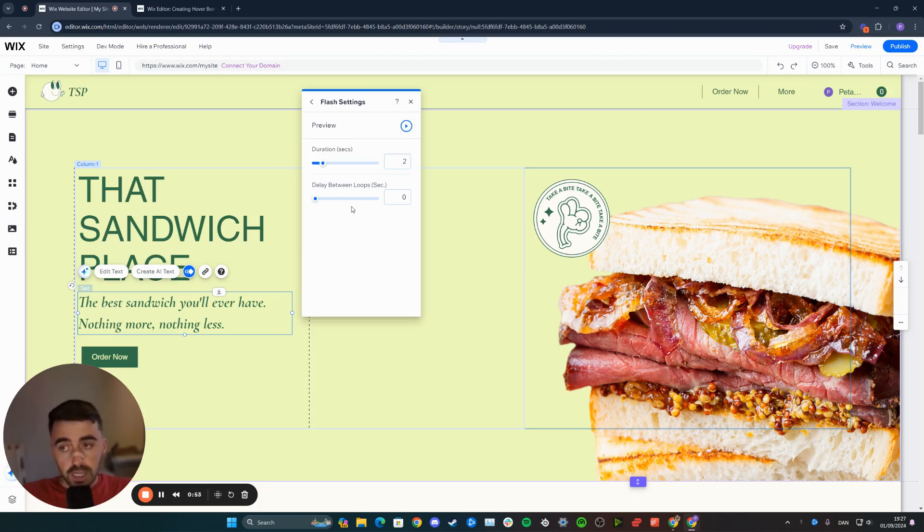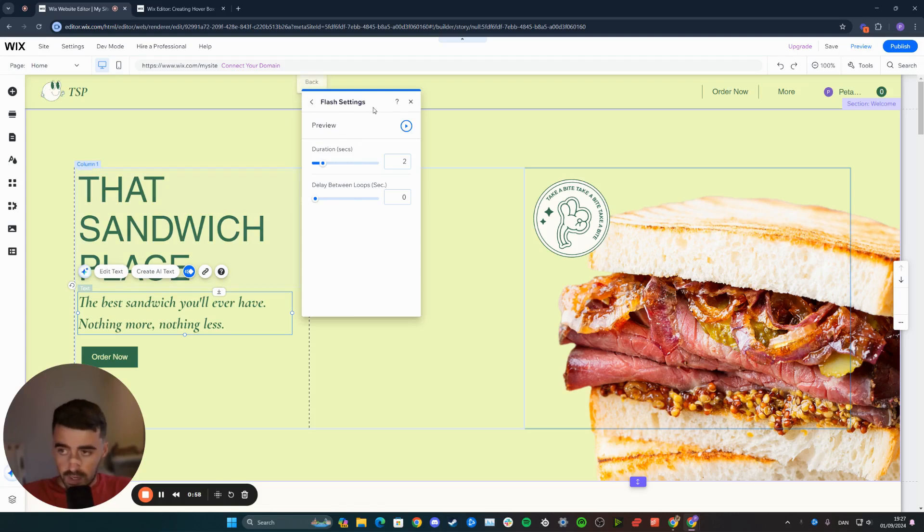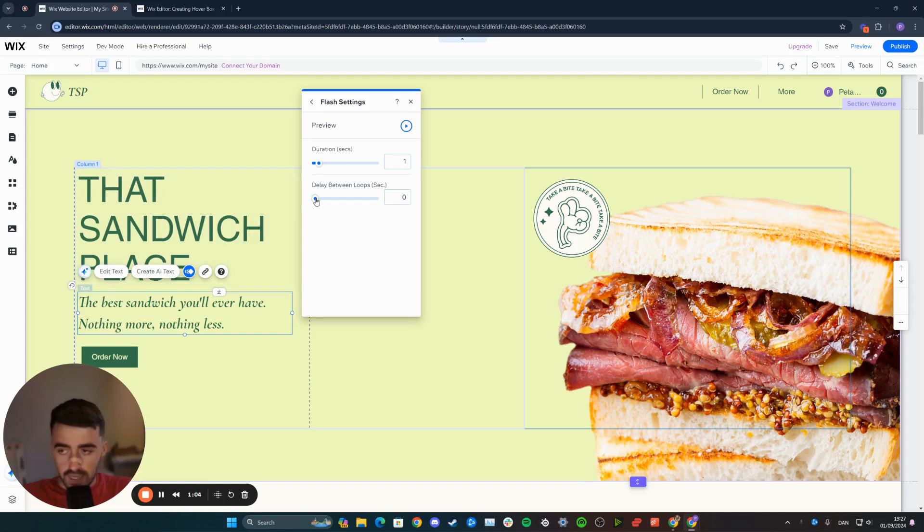From here, you can customize the duration and the delay between the loops of this flash animation. I want the duration to be about a second long, a bit faster than the first one, and then there to be 0.5 seconds delay between the loops.